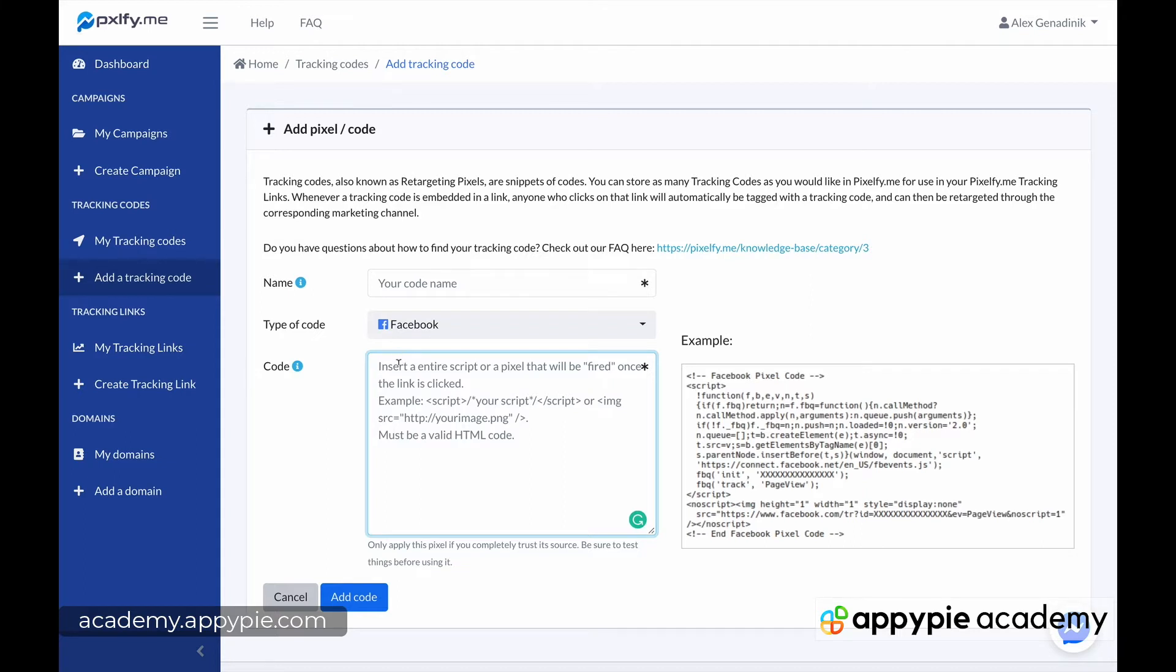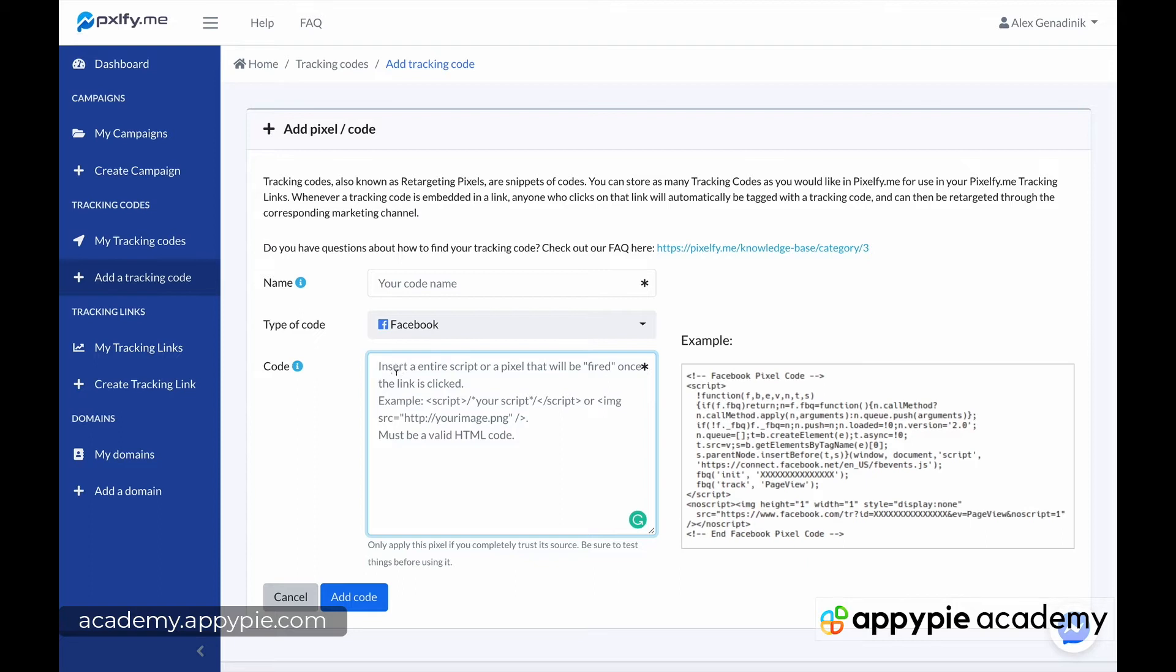These are ads that follow people around across the web. So next time they go to Facebook, if you have a Facebook pixel or if you have a pixel in any other advertising network, this is just basically a code that they give you when you set up your account in their advertising network.